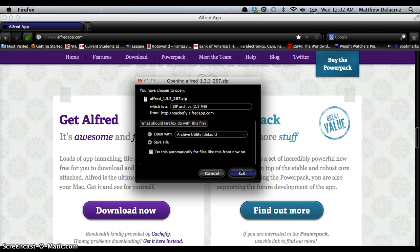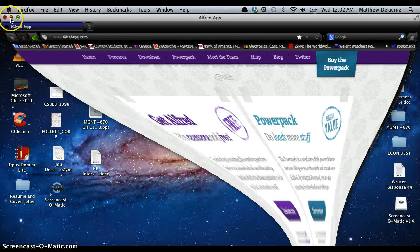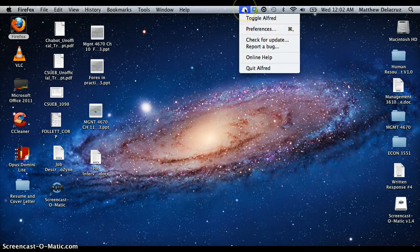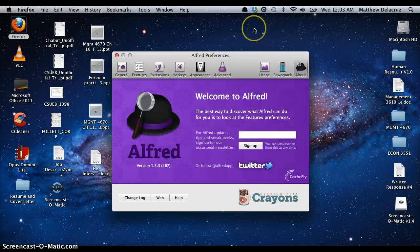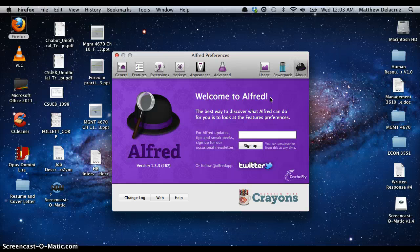Press OK and save the file. I already saved the file so I don't have to do it again. Once you open the file it should bring up a preferences page, which basically shows you what Alfred is all about. The preferences page gives you different tabs for the different options you can use with Alfred, and I'm going to go through each tab with you step by step.